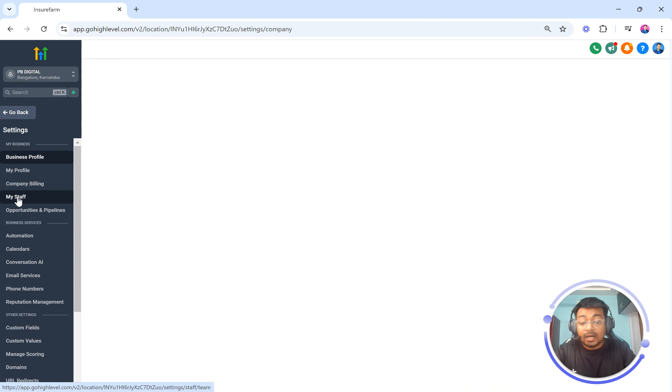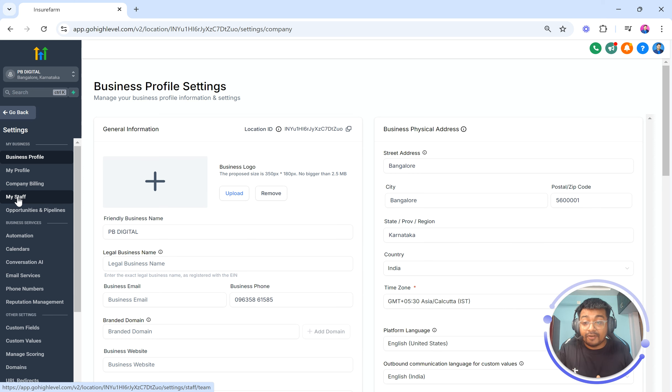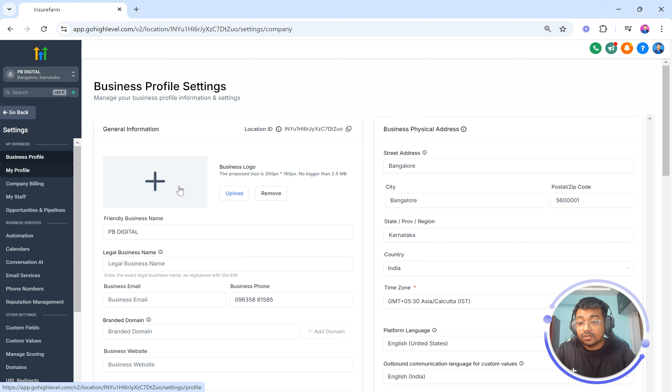And then there are two ways of doing it. The first is in the my profile section and the second is the calendar connection section. So first I am going to go to the my profile section.